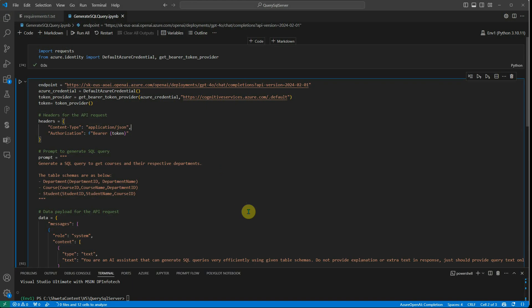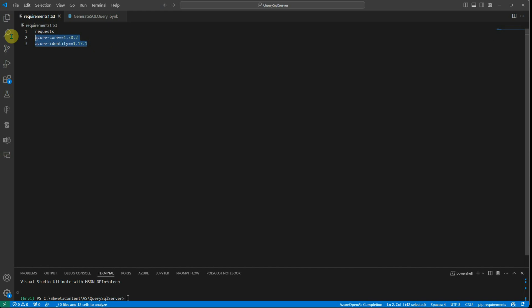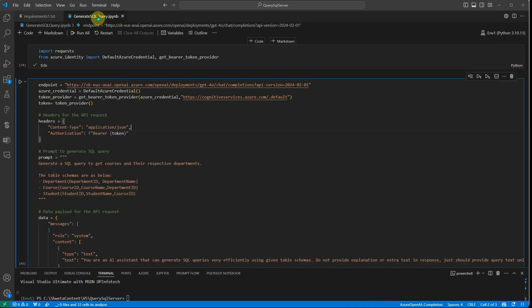The very bare minimum things which I installed is just these three. We need requests because we want to make an API call. Then these two are for authentication purposes. In this video, I'm not going with the API or key-based authentication...